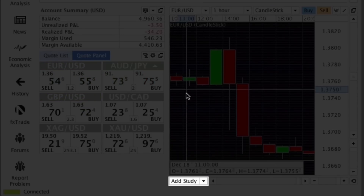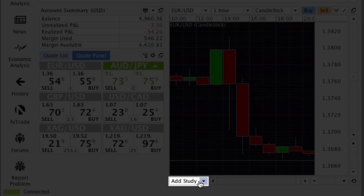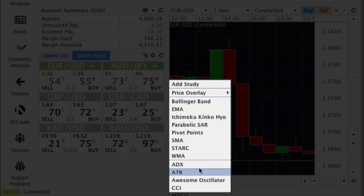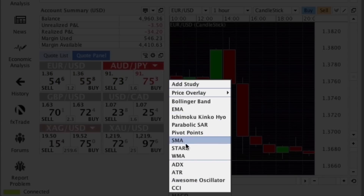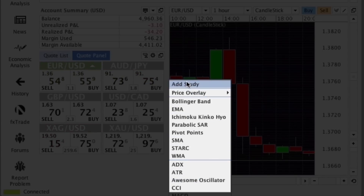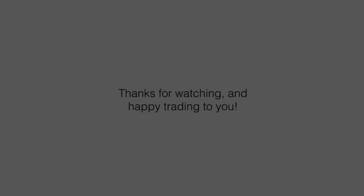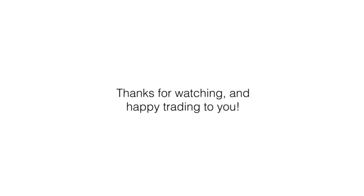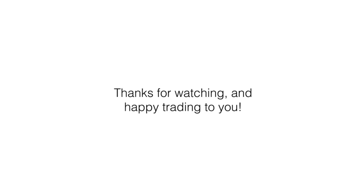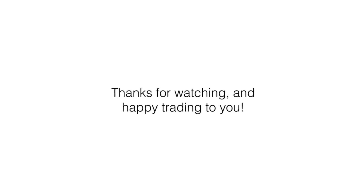And at the bottom of the panel, you can add a wide range of studies and indicators using the Add Study menu. Thanks for watching, and happy trading to you!